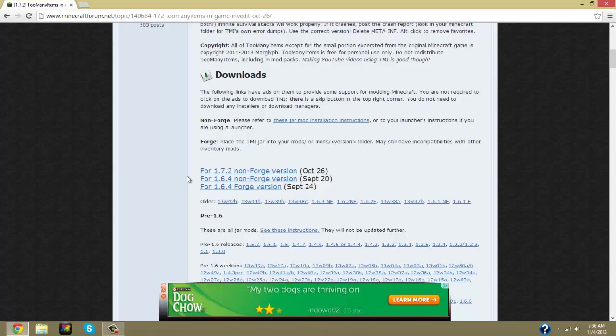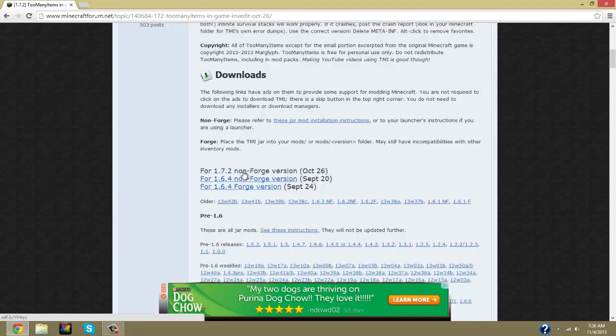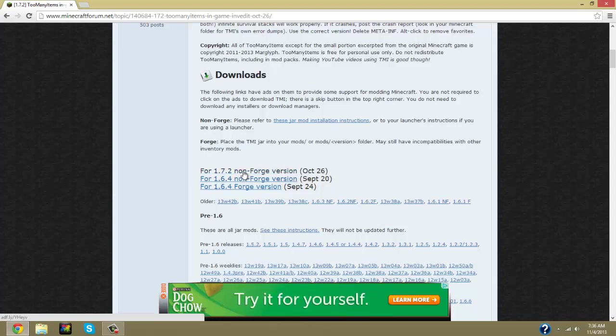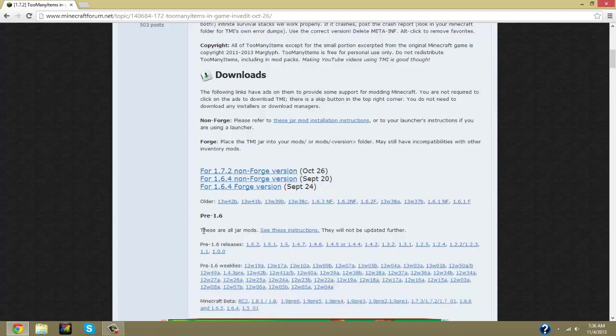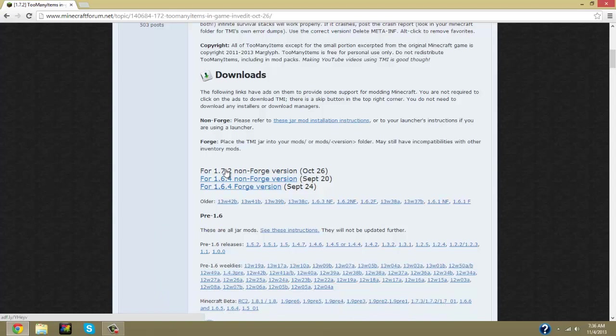So we're going to click on the non-Forge version because once the Forge version comes out we're going to do another tutorial for Forge. But for right now we're going to do it for 1.7.2. You can do it for the snapshots and any of the others, but for right now this is what we're doing.